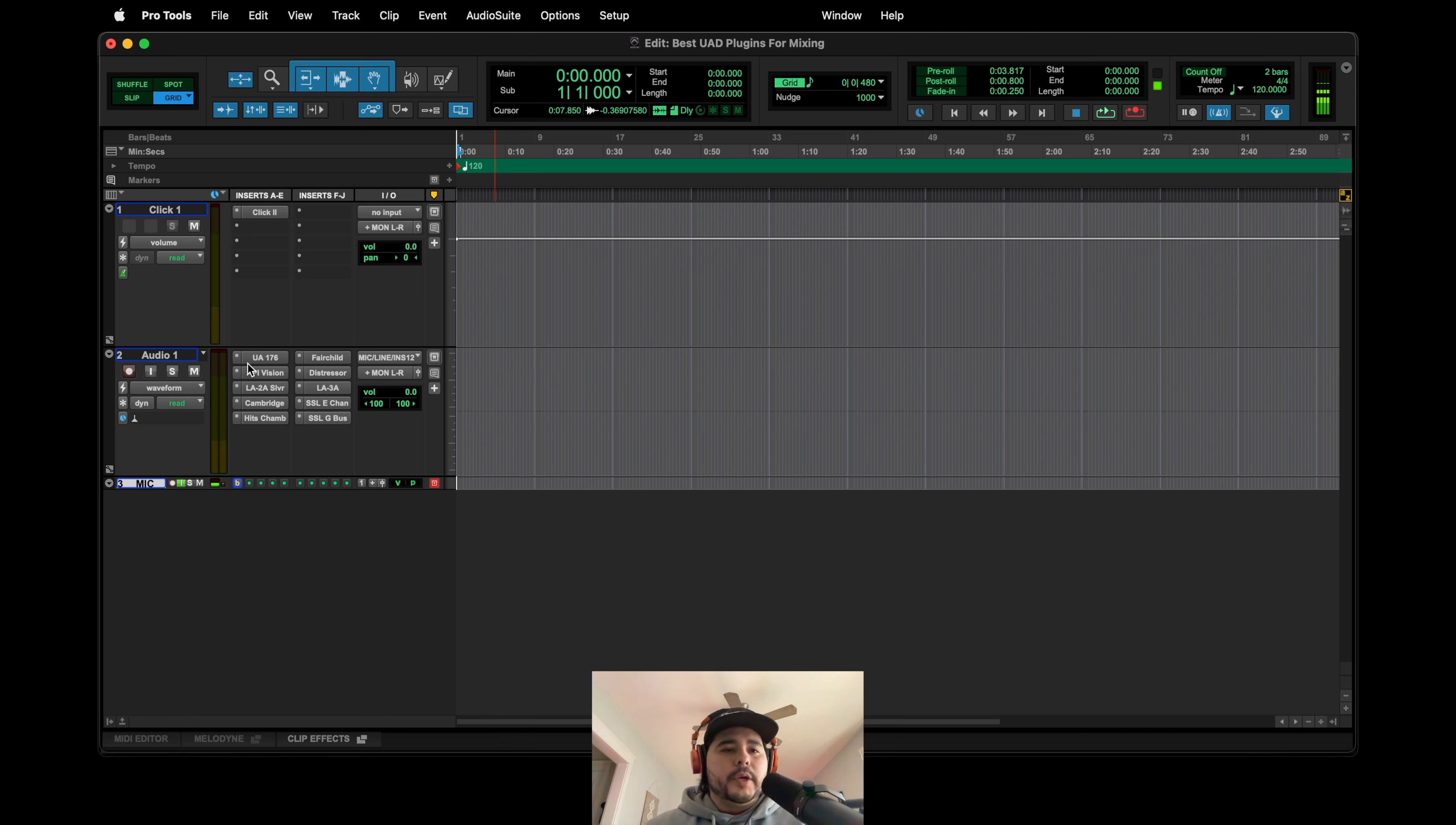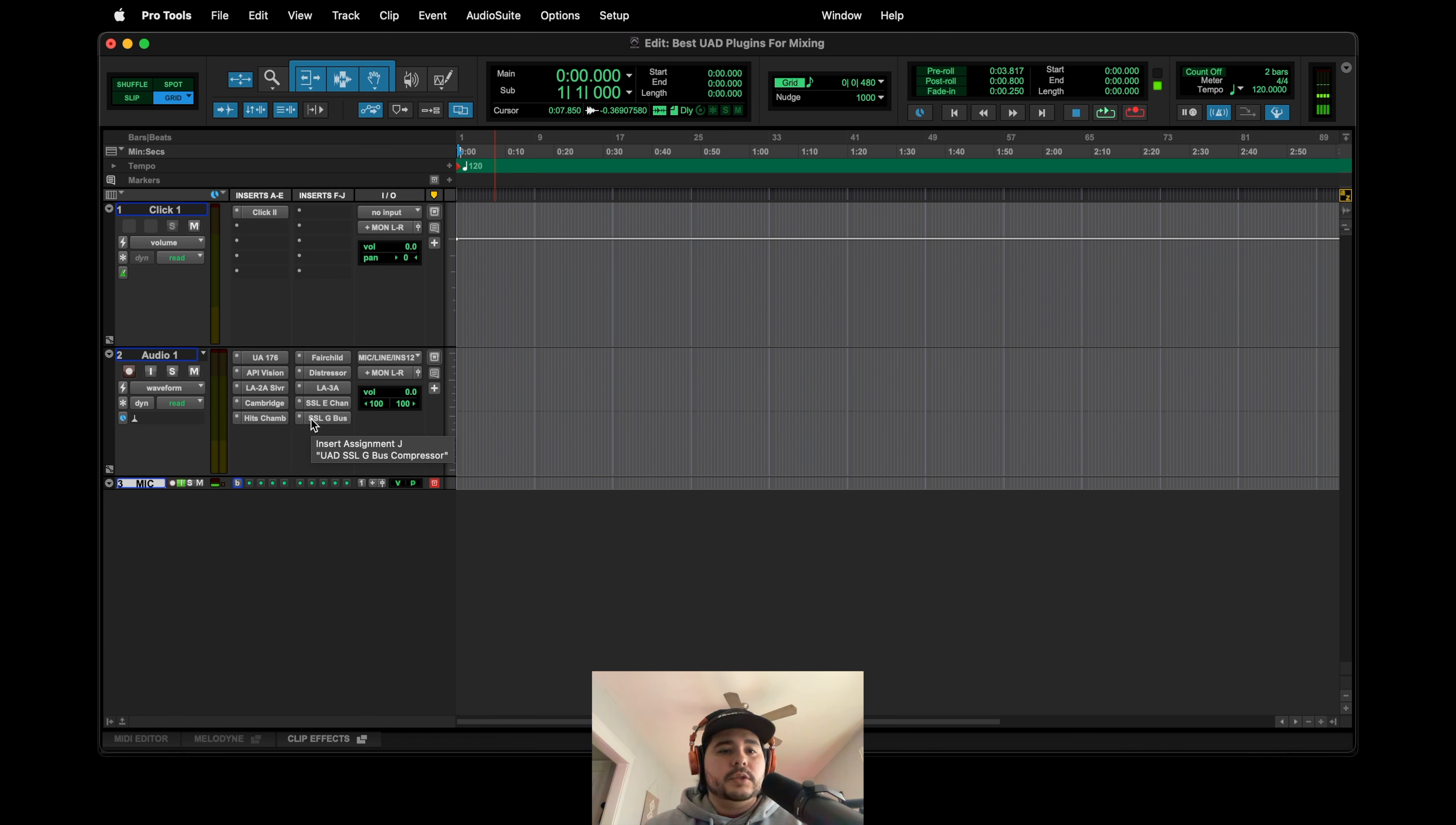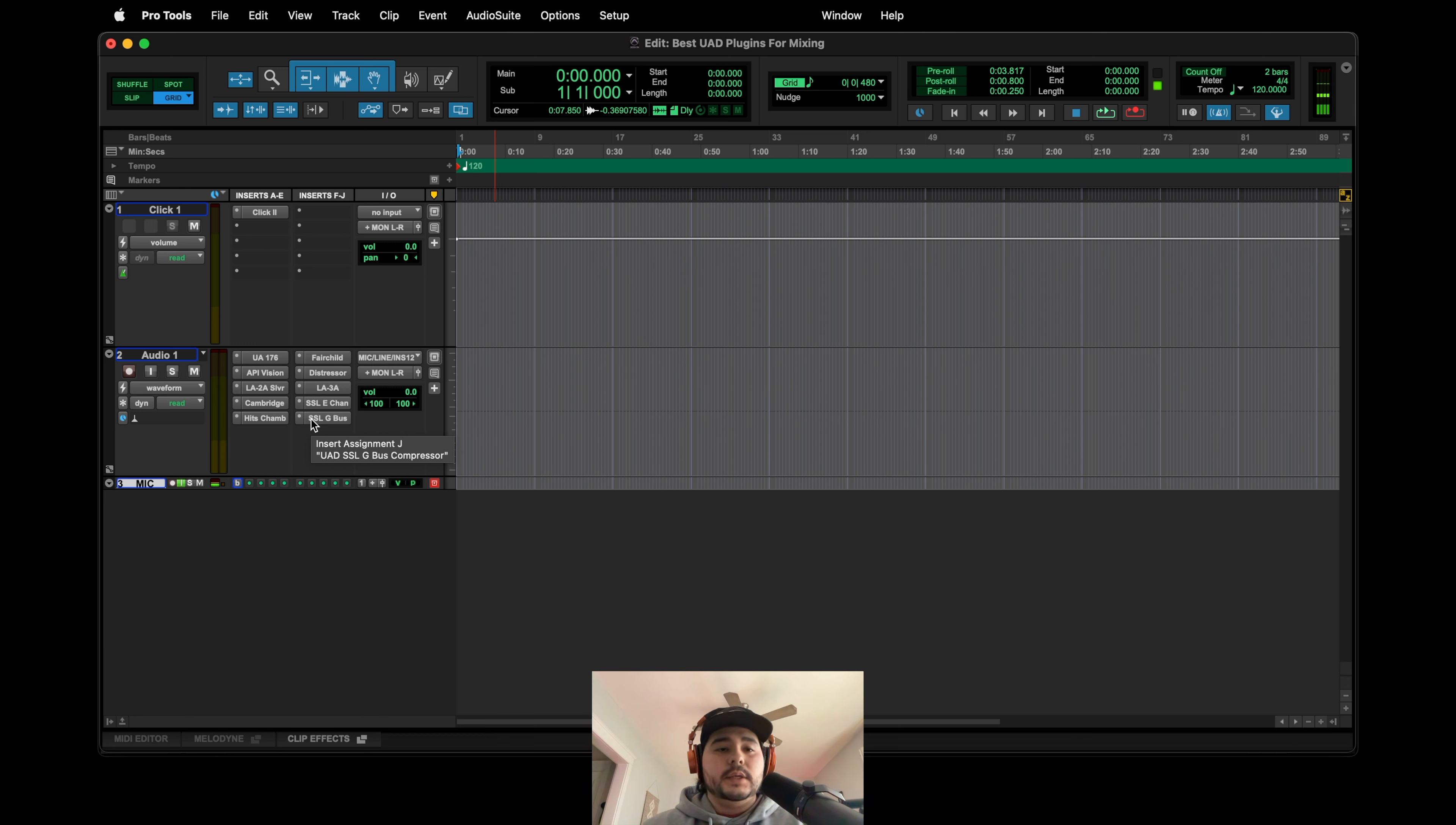So I pretty much tried to fill up every slot and to be honest, these are the main ones that I would use or that I do use. Some of them are specific to UAD2, meaning you do need some UAD hardware like the sound card or their interfaces.